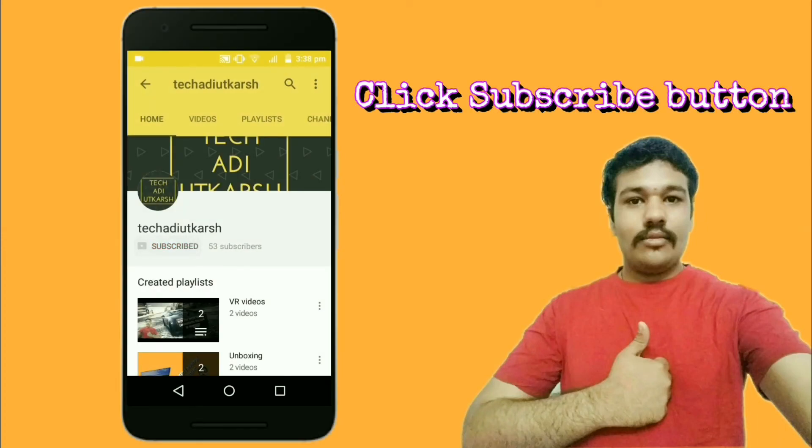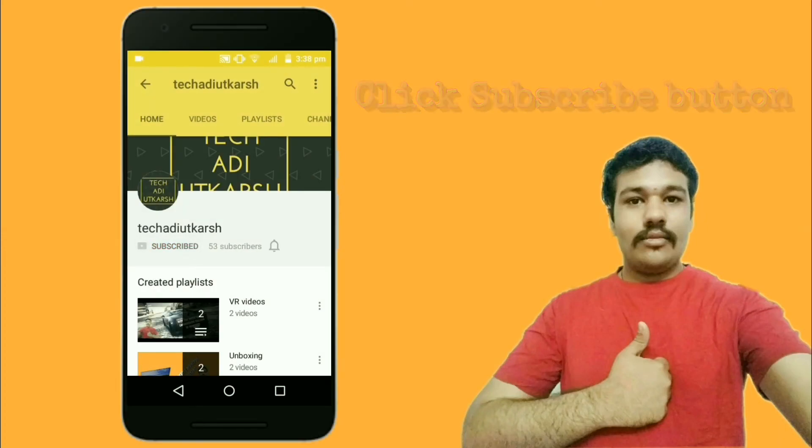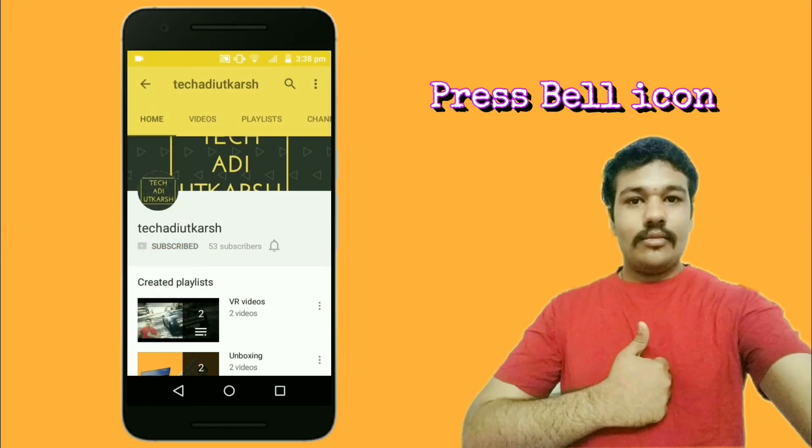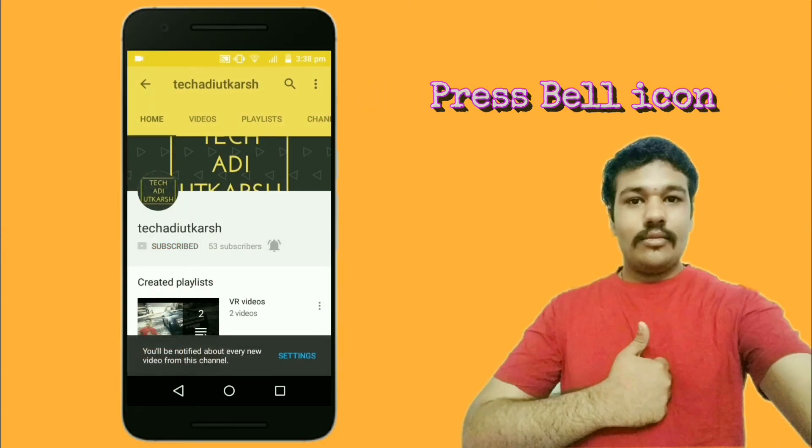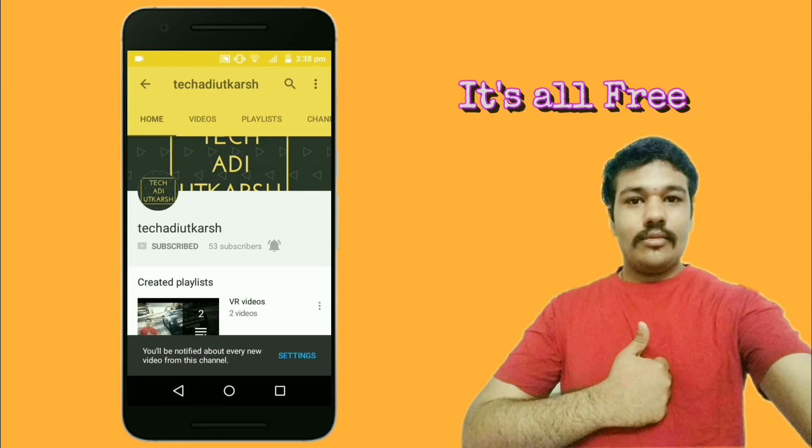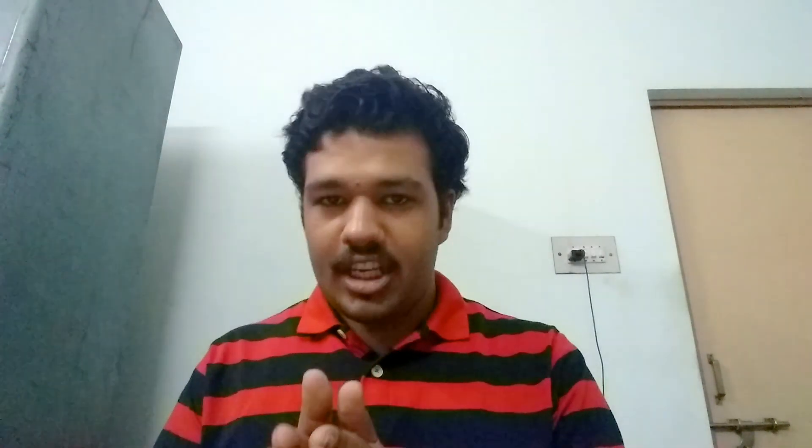Guys, click on the subscribe button on my channel and press the bell icon to get the latest information on my videos immediately. Hello guys, I'm Adit and you are watching Takadi Utkars. So let's get started. Today we will be talking about how you can convert your 2D videos recorded from your smartphones, your digital camera, or your DSLR or any other equipment in this whole world to a 3D video in anaglyph or side by side format.